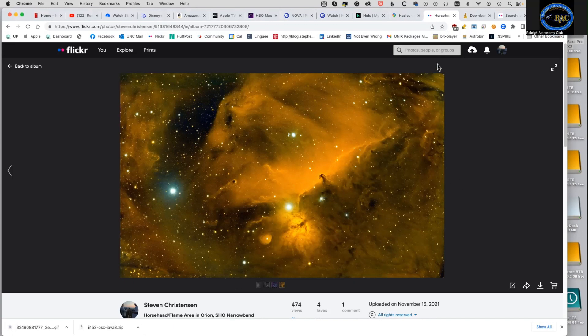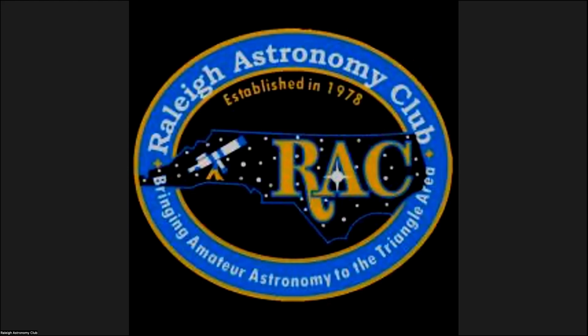Very good. Who'd like to go next? That was great, Steve. Quite ambitious there with all those big mosaics. So who'd like to go next?